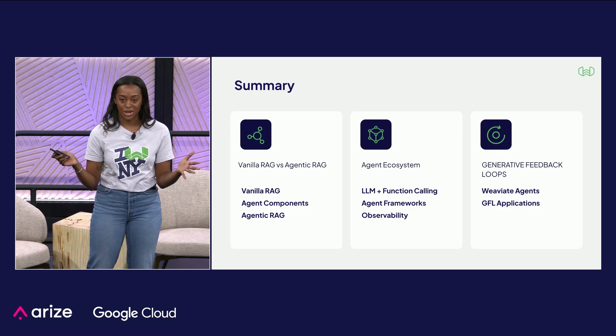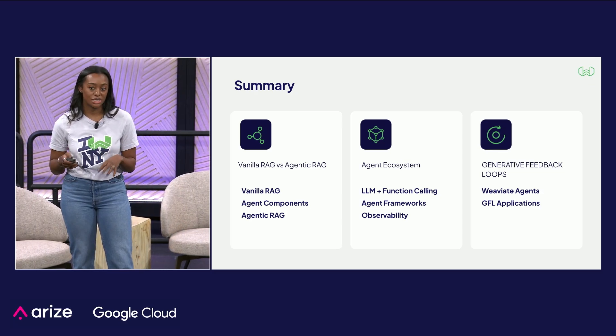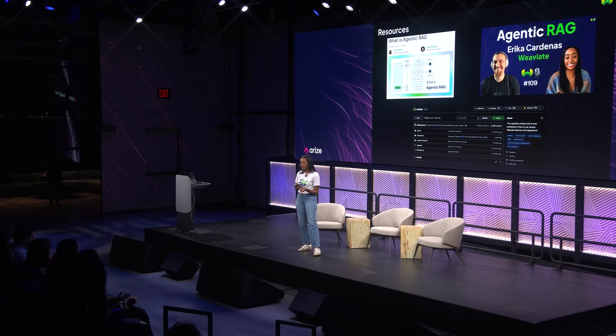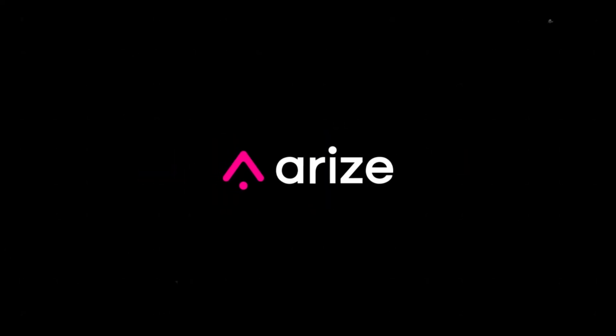Here's a summary of my talk: I compared vanilla RAG to agentic RAG, covered the agent ecosystem and how you can build agentic RAG today, and covered generative feedback loops. For resources, my colleague Lina and I wrote a blog post. I was on the Weaviate podcast to talk about agentic RAG. And of course, we have Recipes in the integrations folder with an LLM frameworks subfolder where you can check out a whole bunch of different recipes. Thank you.